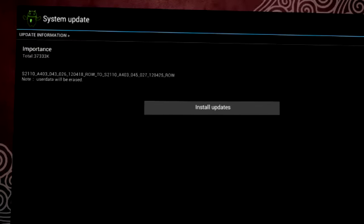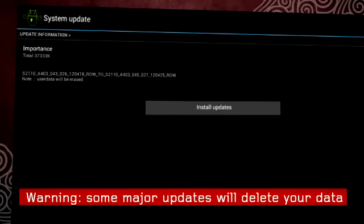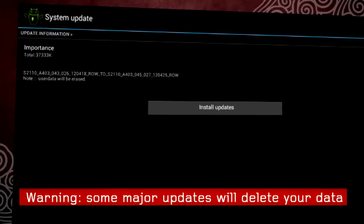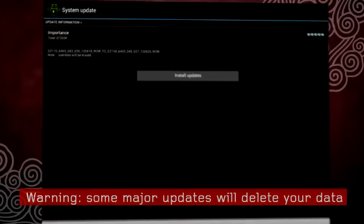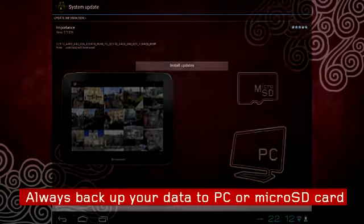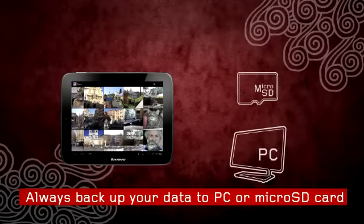Be careful though, some major updates might require deleting your data. Before installing those, always back up your relevant data to your PC or micro SD card.